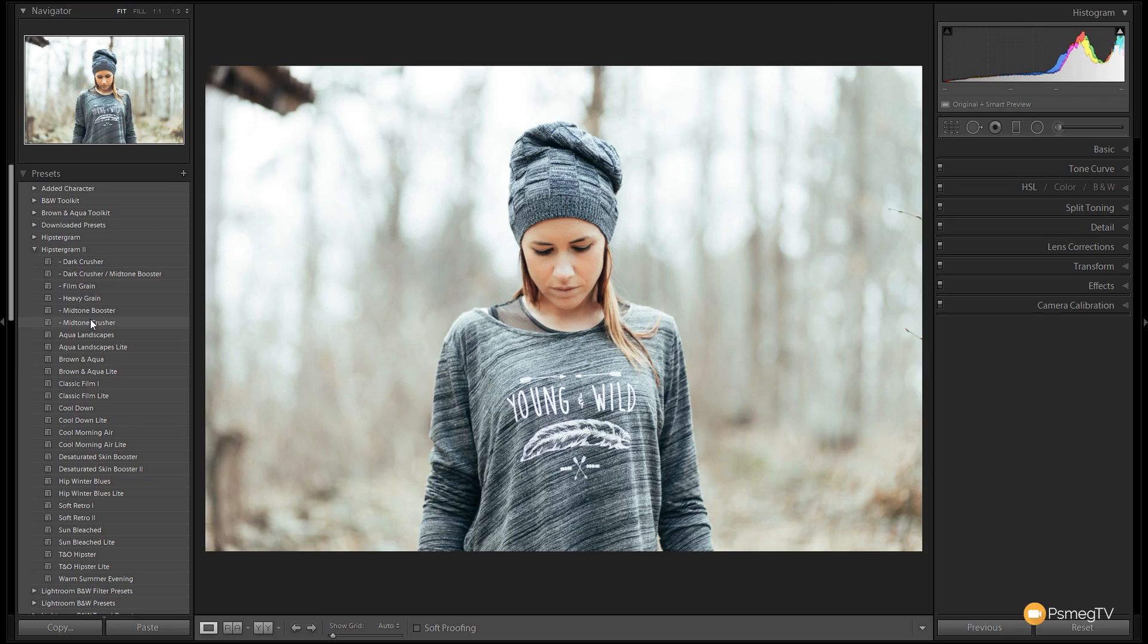Obviously anything that's in here you can simply go in and edit inside the develop module. You can use our presets as a starting point and then edit and adjust to your heart's content to get the exact look that you're looking for.